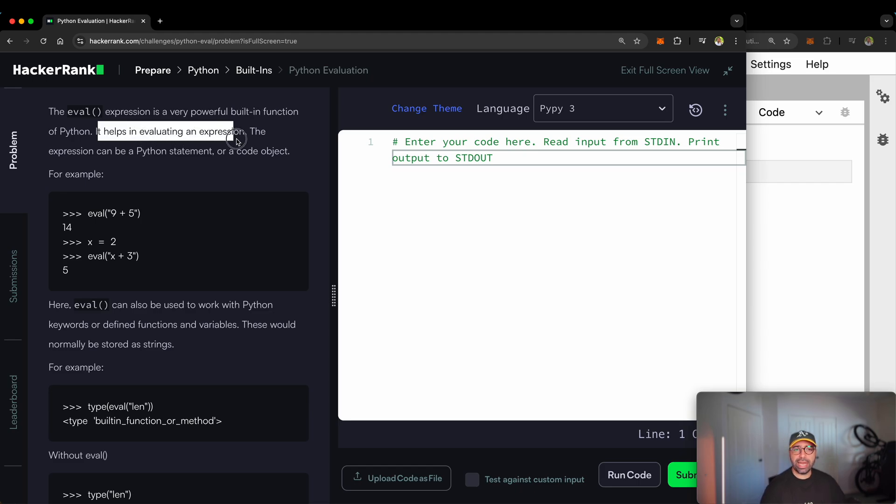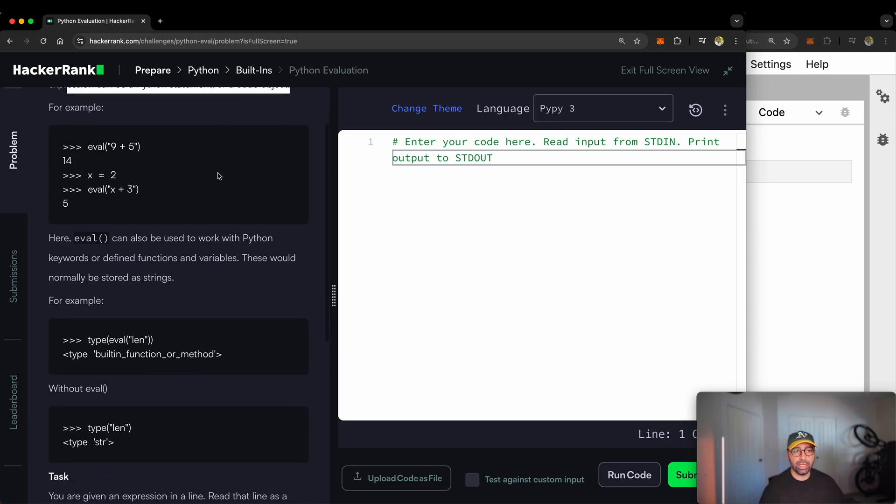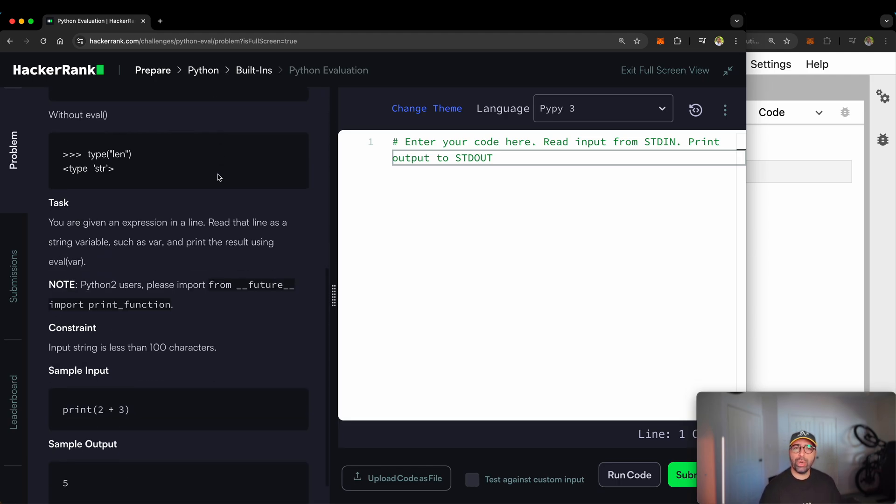It helps in evaluating an expression. The expression can be a Python statement or a code object. Let me quickly go to the task because I have my own way of explaining what this is and how we use it.